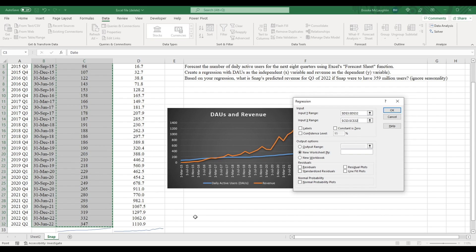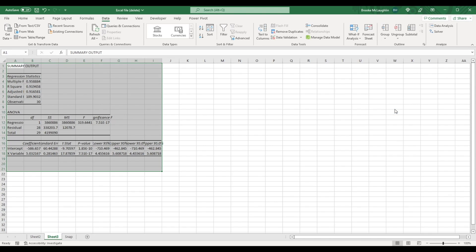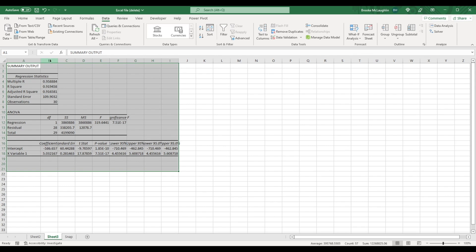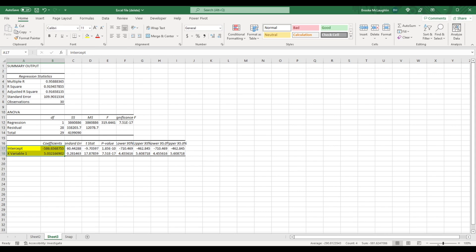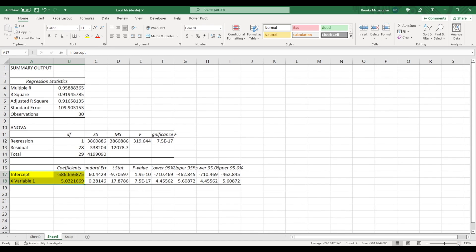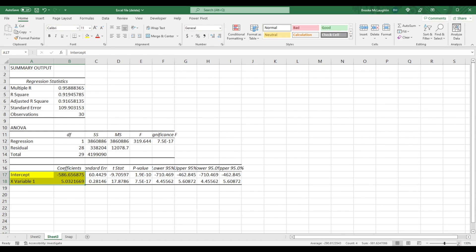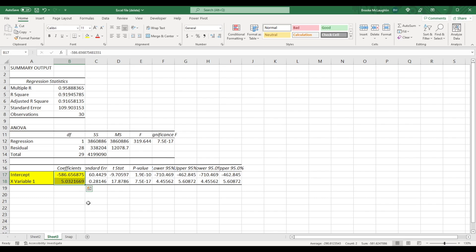In reality, there are probably many factors that affect Snapchat's revenue, but let's keep it simple and just assume daily active users is our only variable. After clicking OK, we see our regression output. I'm going to make this a little easier to read here. Now we're going to need two things from this output here to predict Snapchat's total revenue for next quarter, and that's the intercept and the coefficient for our X variable. I'm going to blow this up to make it easier for you to read.